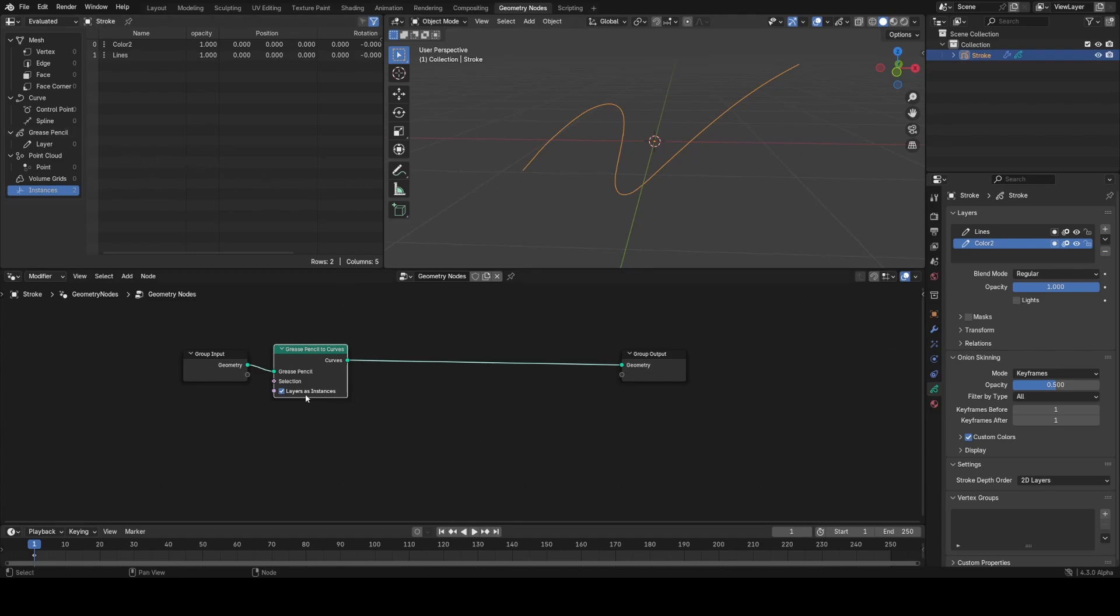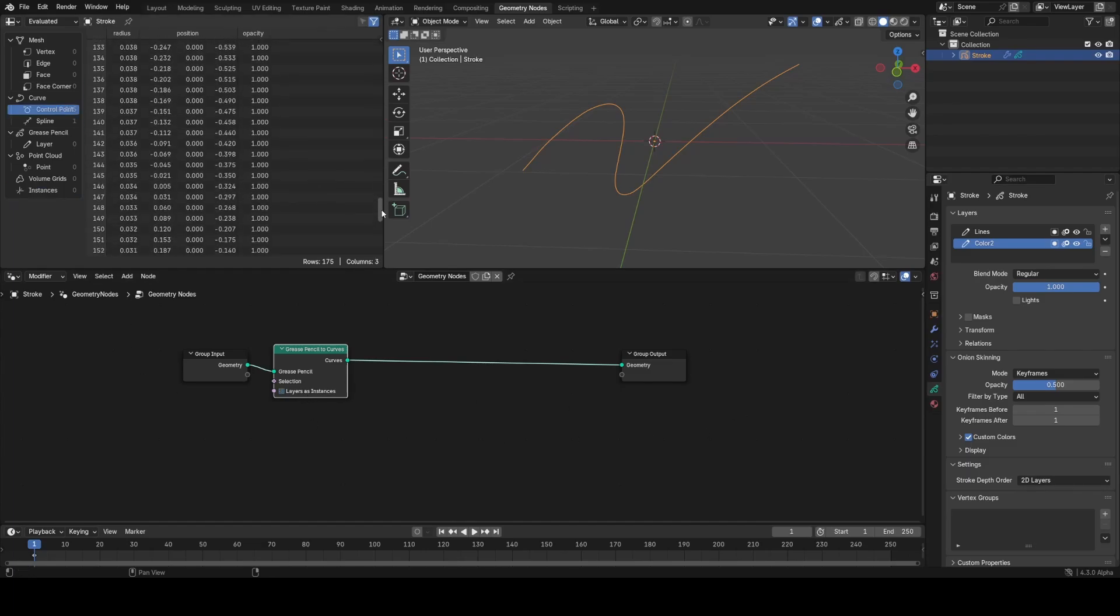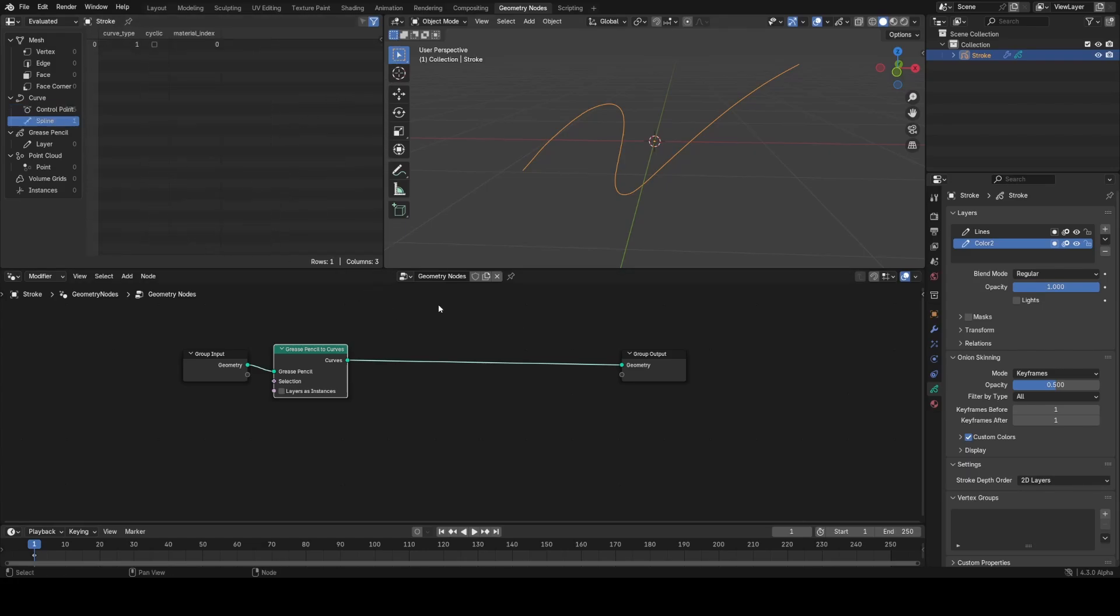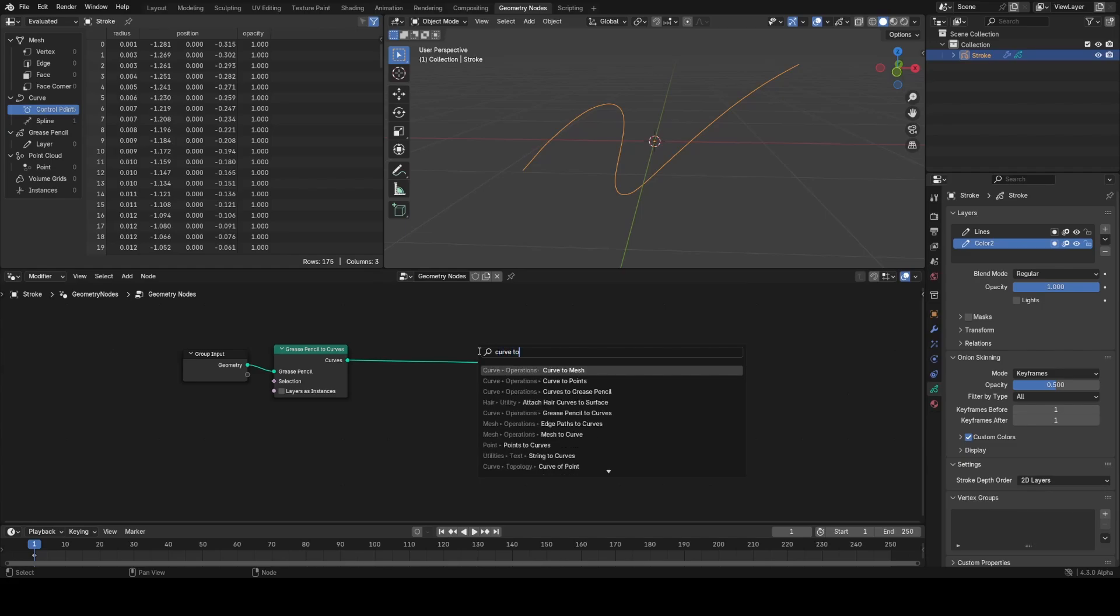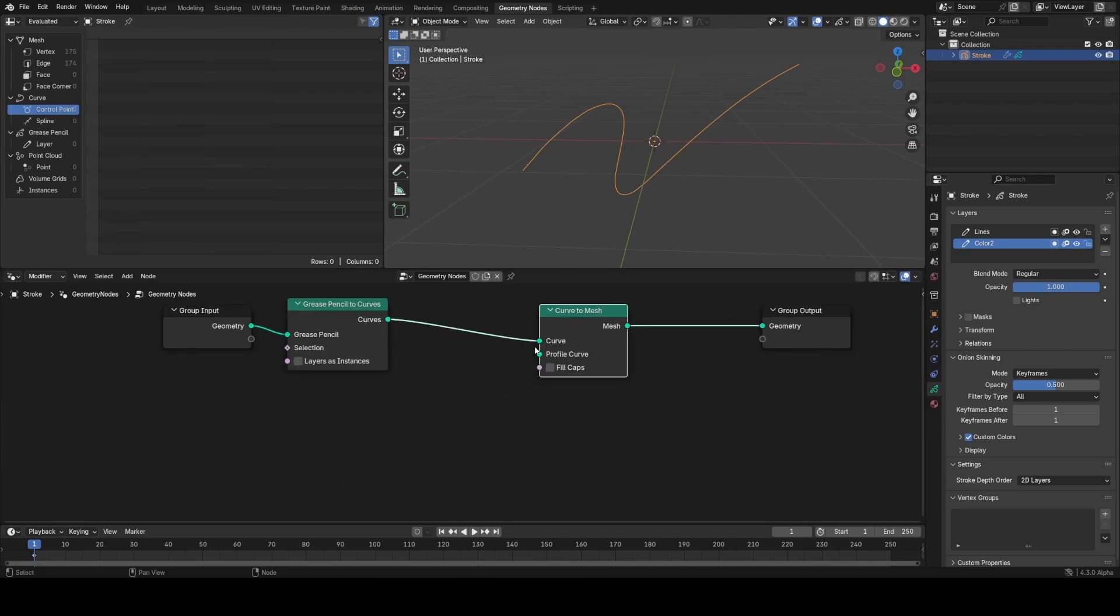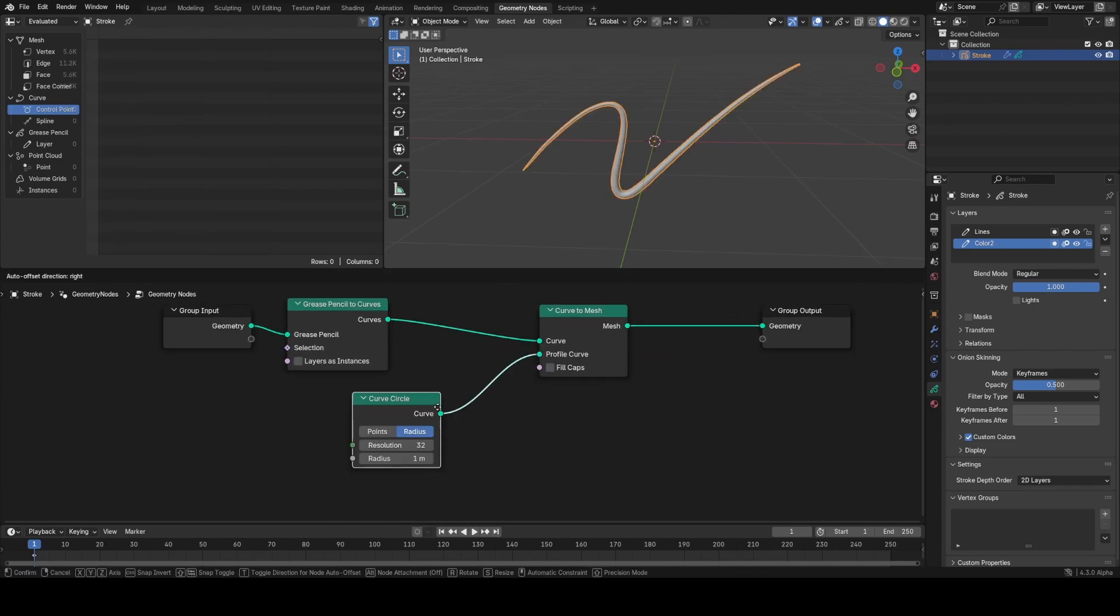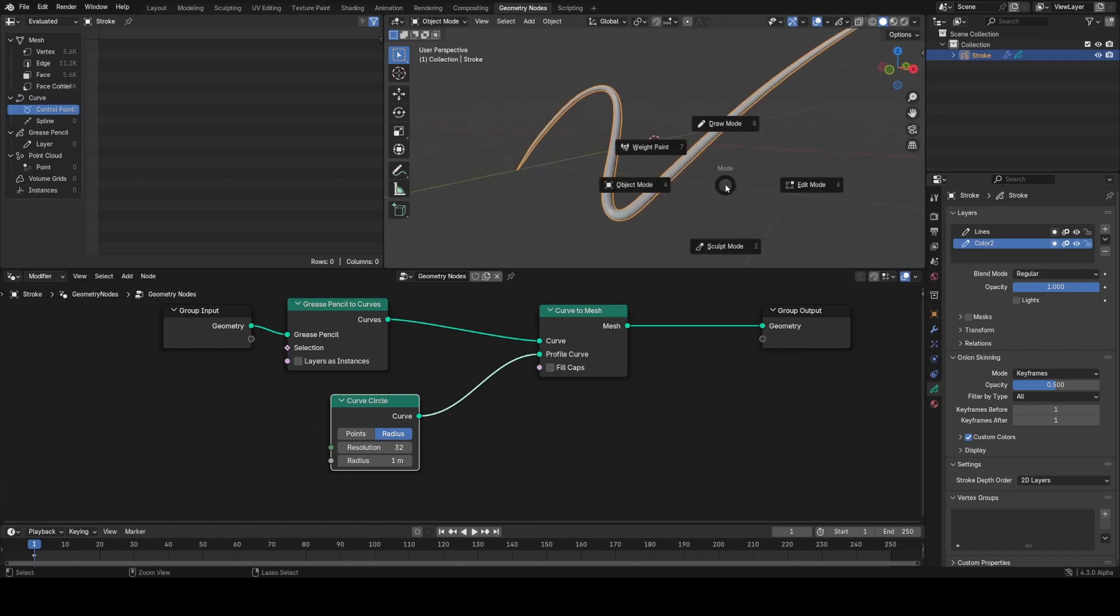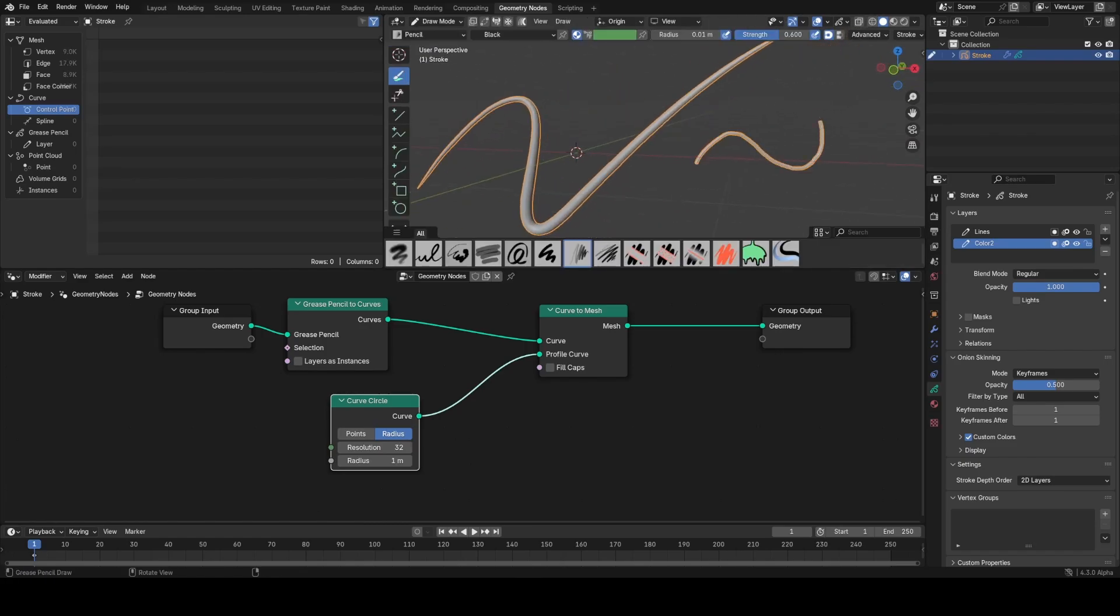I'm gonna untick this and convert these to regular curves. Now all the points of the grease pencil have become curve points and we have one spline. What can we do with this? Any operation we could normally do in geometry nodes. I'm just going to run this quickly through a curve to mesh node and plug in a circle as a profile curve. You can see what we get is this tubular effect along the curve.